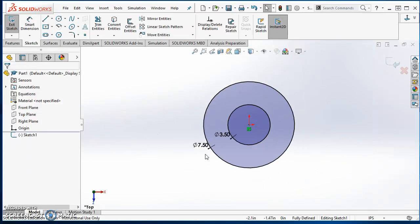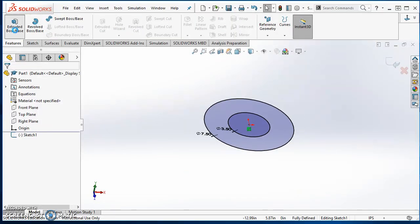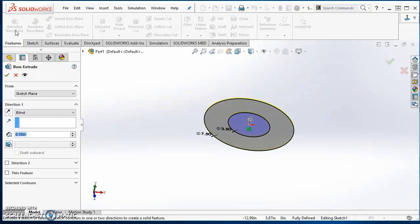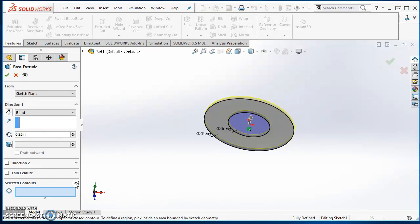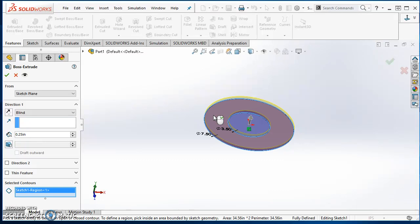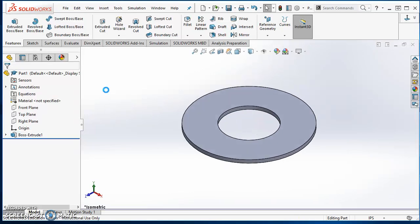Now that I've got this sketched out, I need to extrude it to give it thickness. Click on Features, then Extrude Boss Base. I'm going to make this flange a quarter of an inch thick. Come down to Select Contours, click there — I just want to extrude the middle part, not the whole thing. Select in that region, hit the green check mark, and I've got a start for my flange.